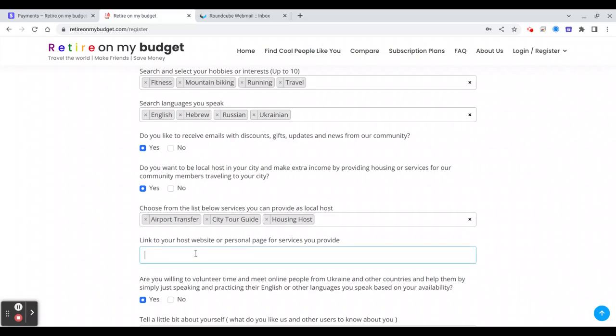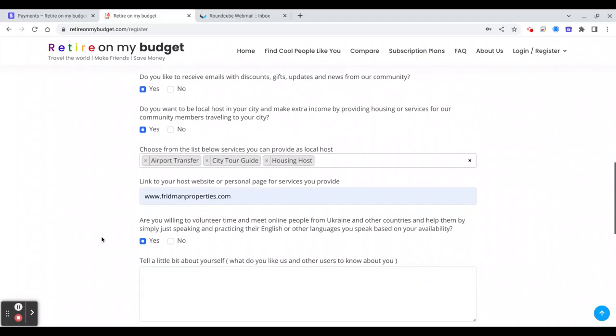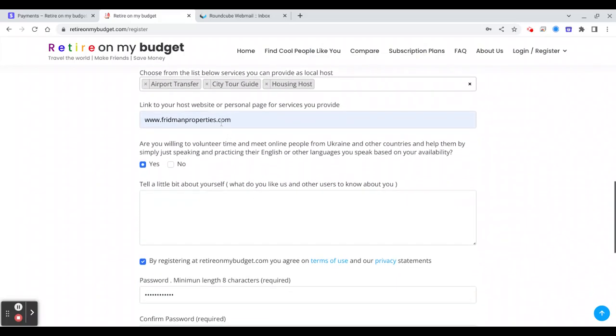And a link to your website. For example, I will put ours. If I want to host someone, we have apartments that people can stay with us in Chicago.